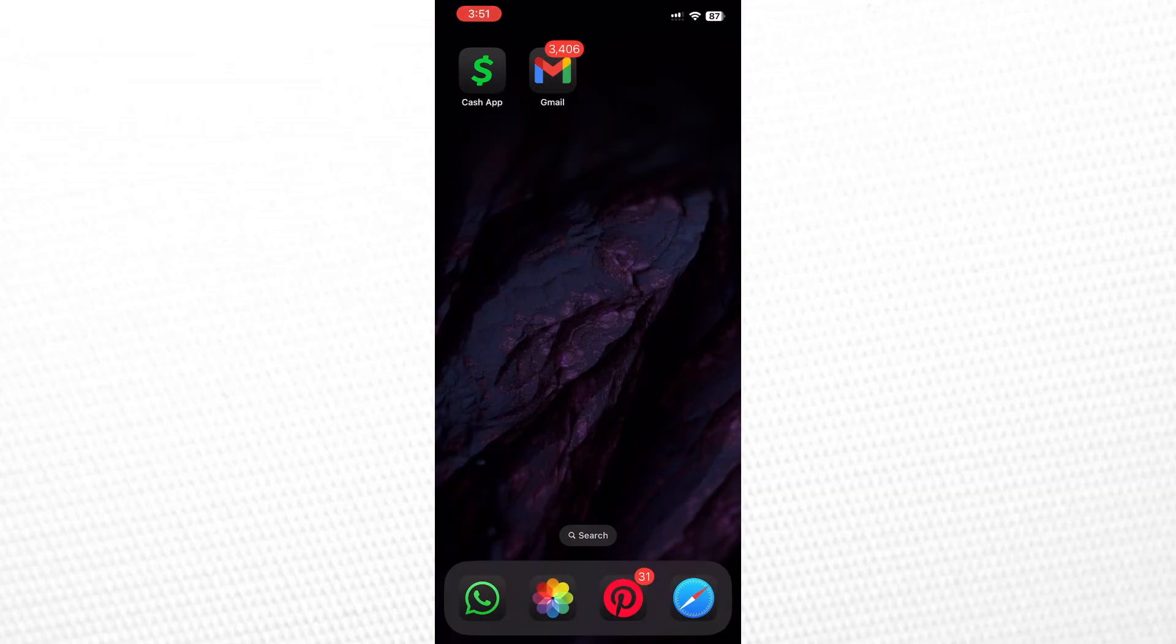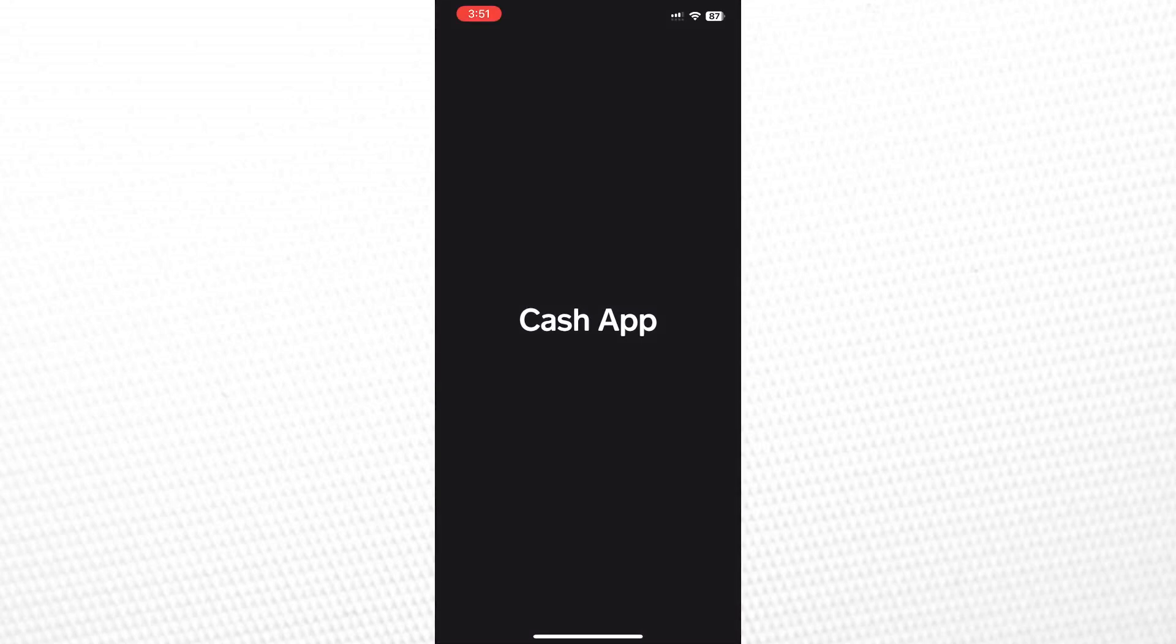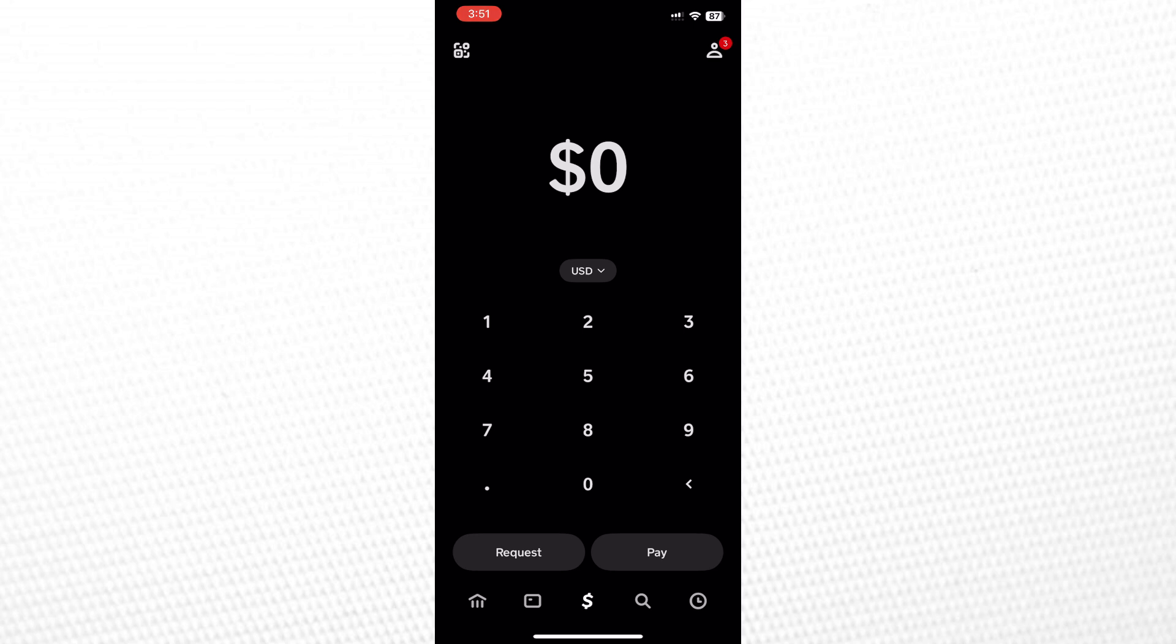Hello everyone. In this video, I'm going to show you how to change your Bitcoin address on Cash App. First, you need to understand that your Bitcoin address on Cash App is like a bank account number. It's generated by default, and you cannot manually change it.